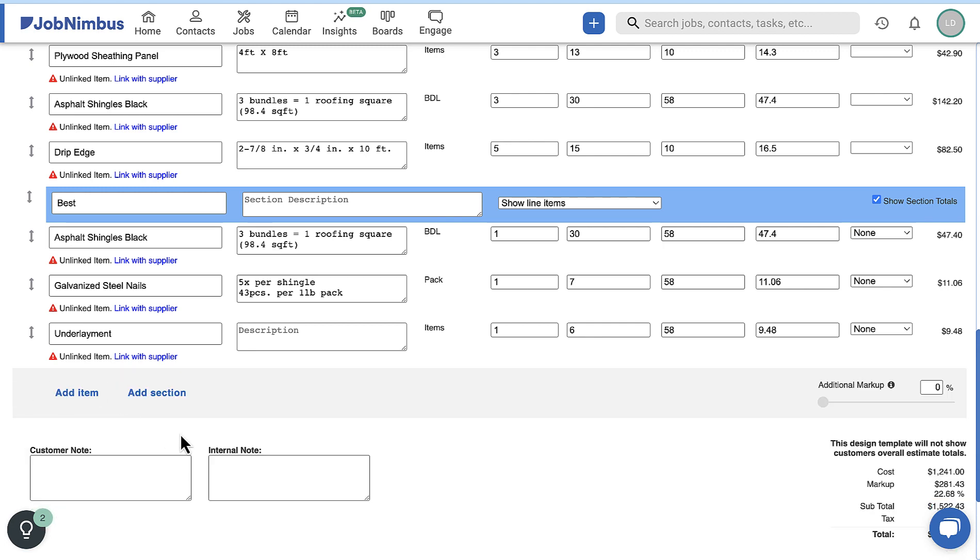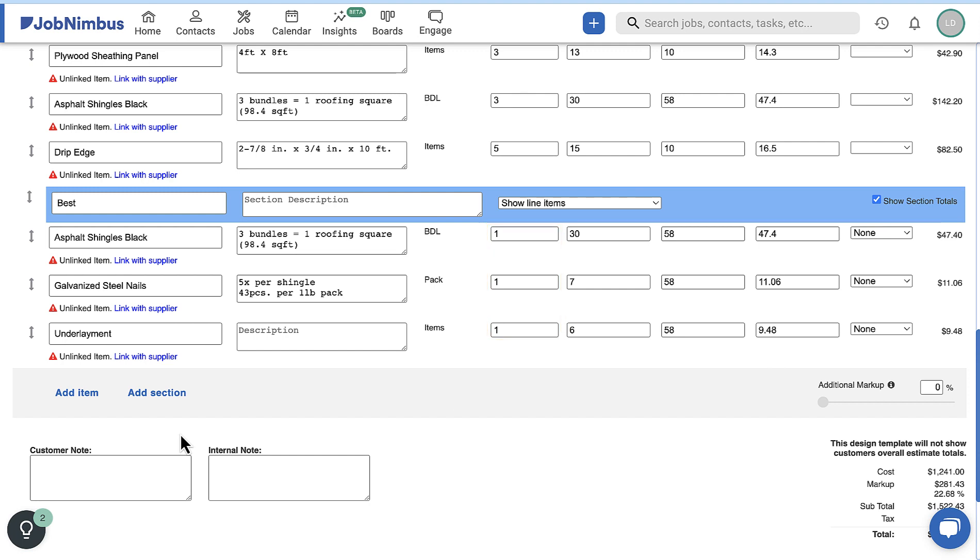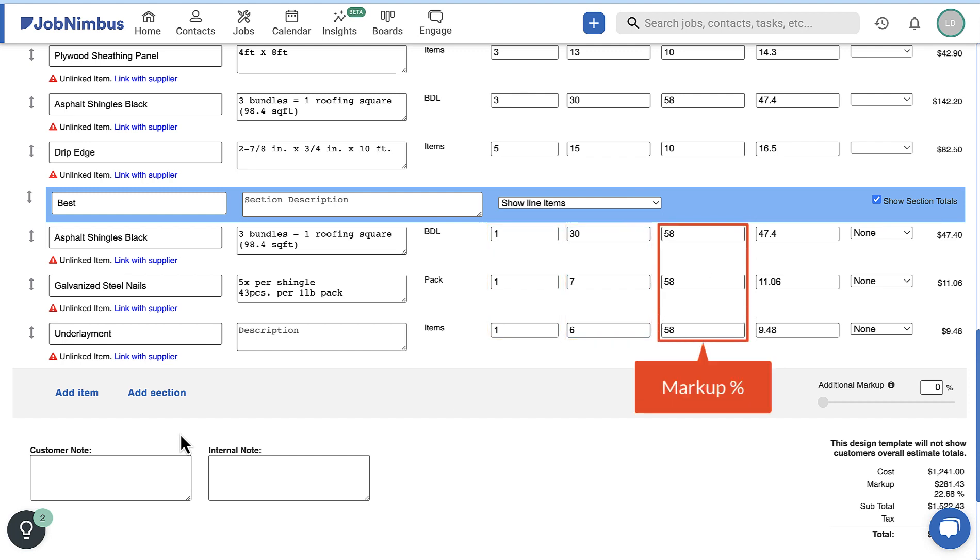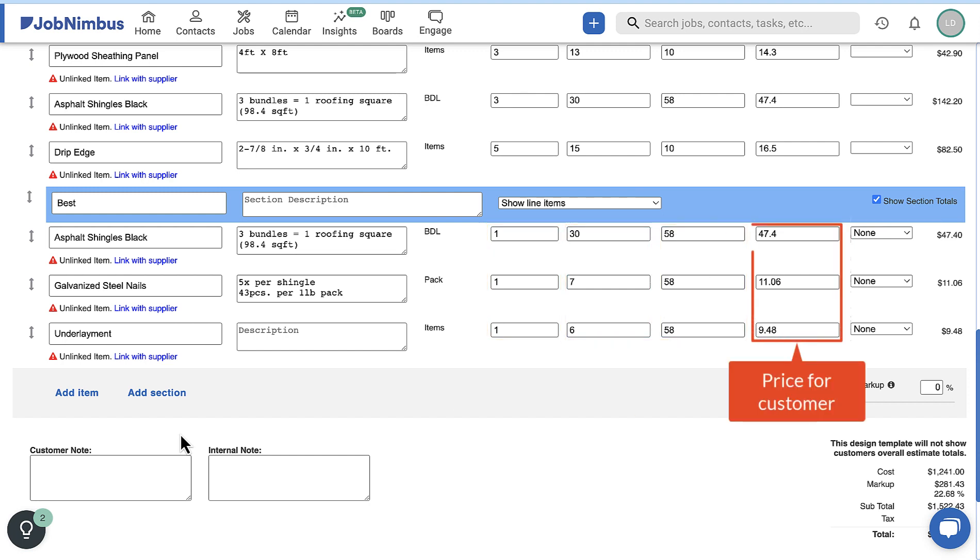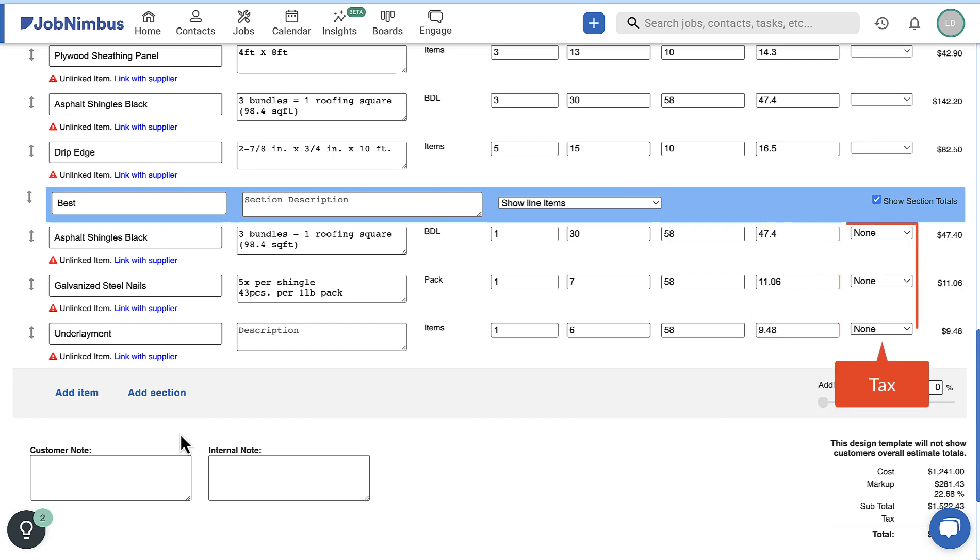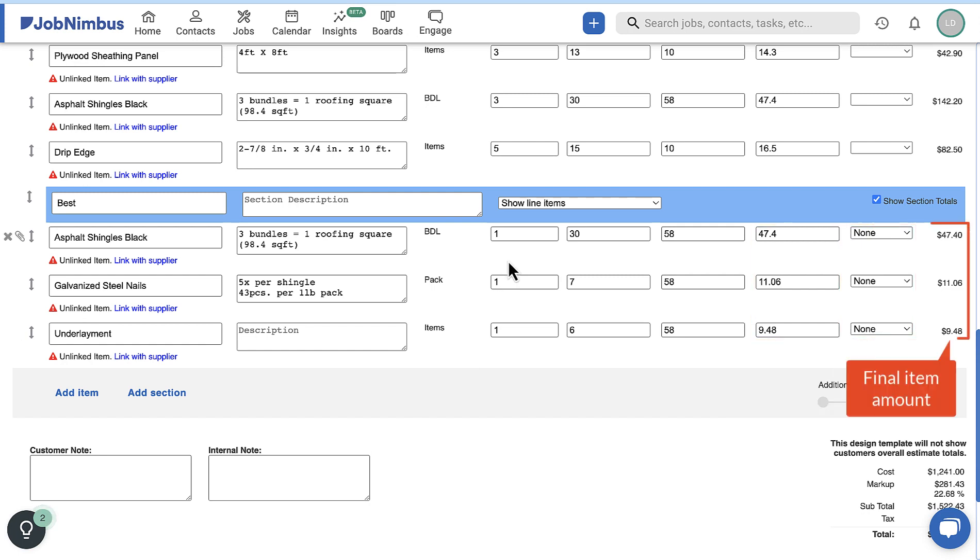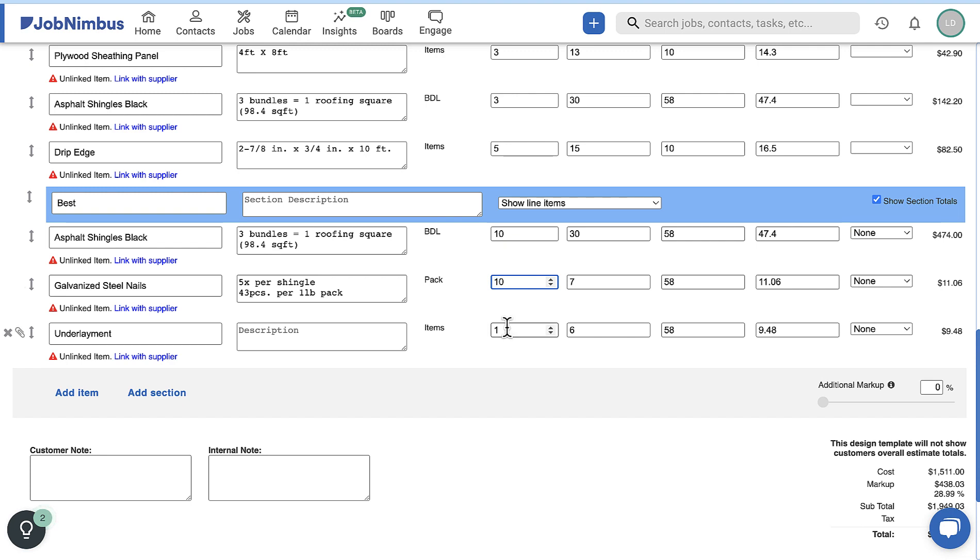For each item, you will need to update the quantity based on the size of the project. You can also adjust the cost, markup percentage, and price, and select a tax rate. The amount will automatically calculate based on any changes you make to these details.